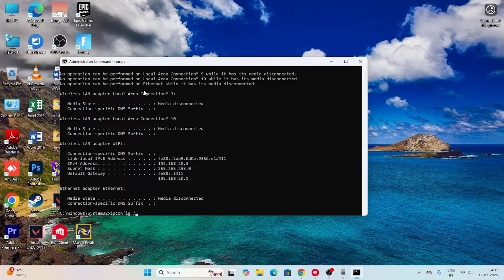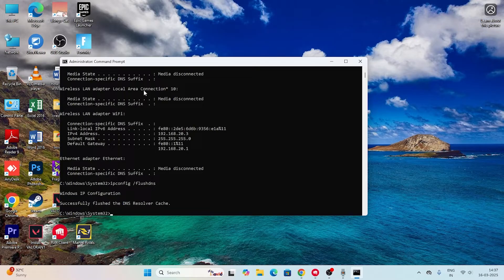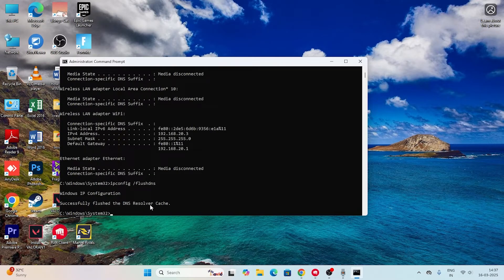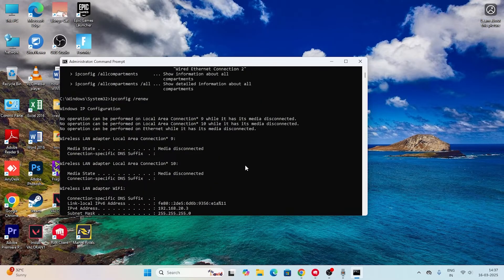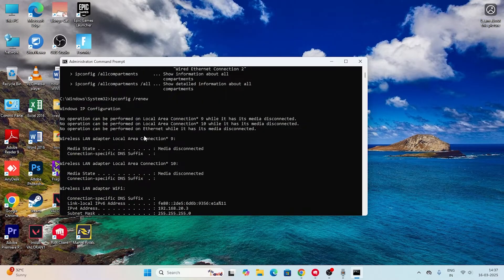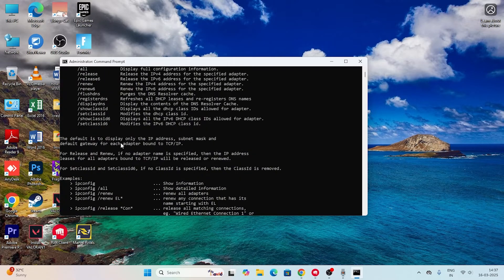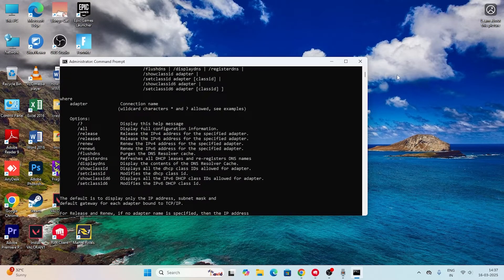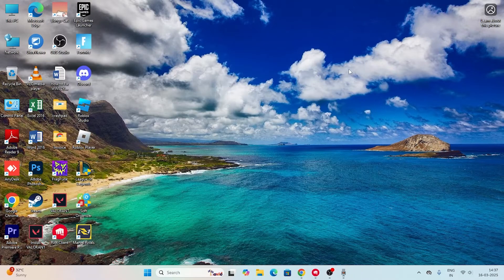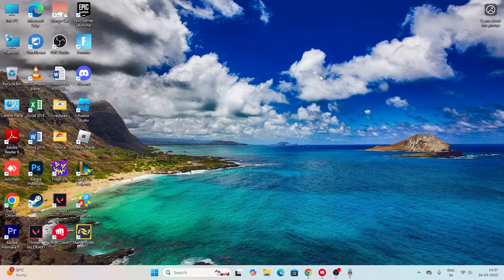Next one is ipconfig space slash flush DNS. Press enter. Most probably you'll be getting DNS resolver cache has been flushed and all these things completed. Afterwards, check with the game.